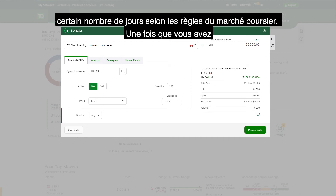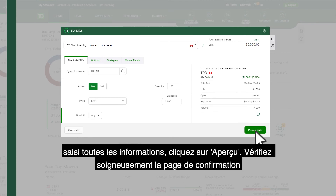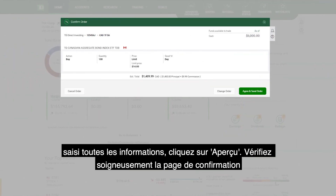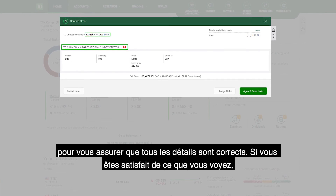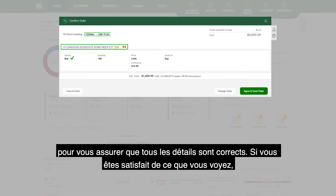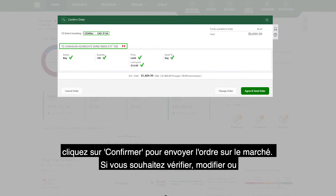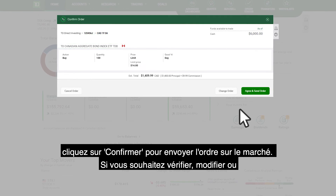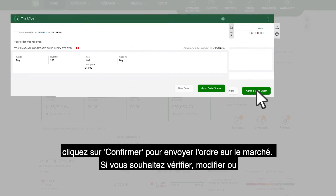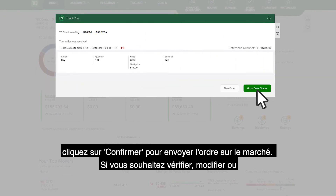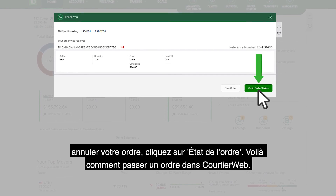Once you've entered all the criteria, click Preview Order. Carefully review the confirmation screen to make sure all the details are correct. If you are satisfied with what you see, click Confirm to send the order to market. If you want to check, modify, or cancel your order, click Order Status.